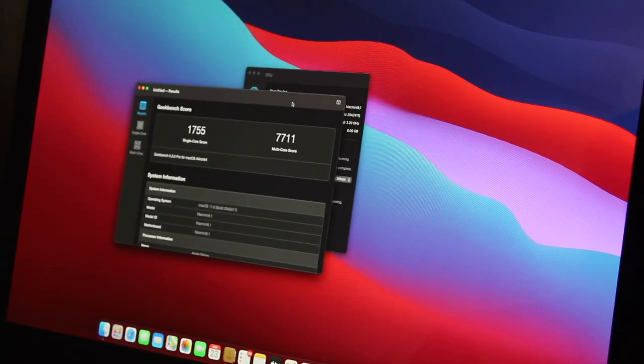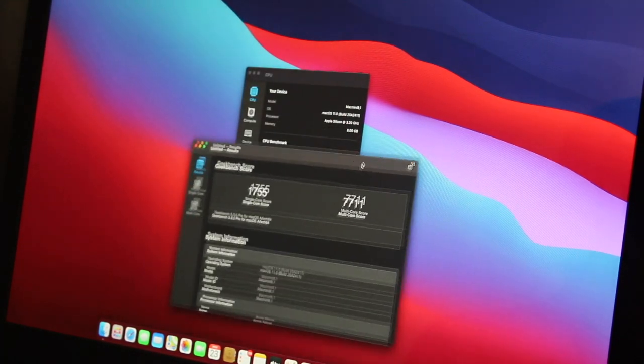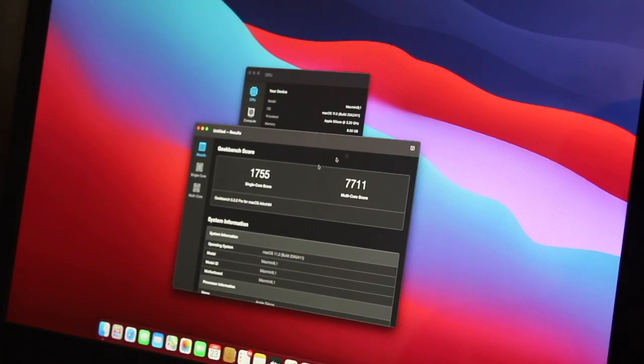So it looks like we have 1755 single core score and 7711 multi-core.